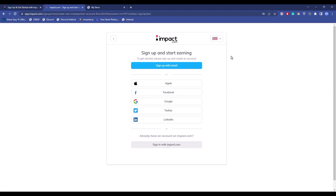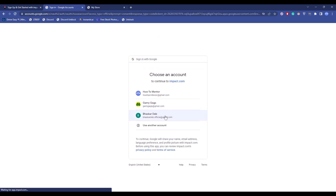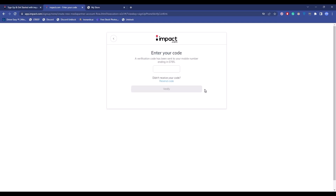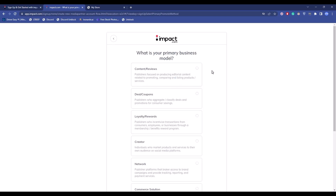Wait for about 15 seconds. The first page will open — choose the way you want to sign up. I'll choose Google, then select your email address. Now enter your mobile number, check the required boxes, and you should receive an OTP. Wait for it to arrive, enter it, and click on 'Verify'.